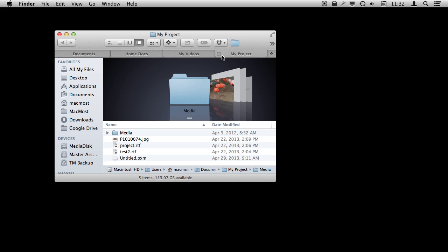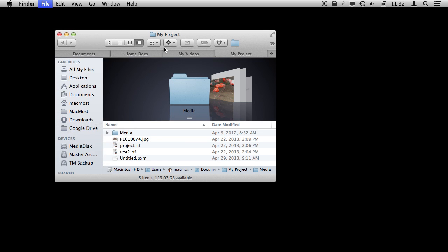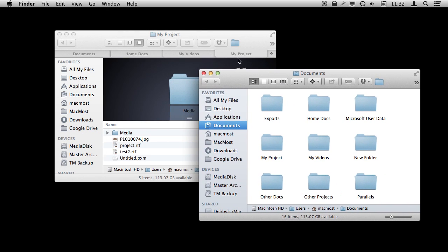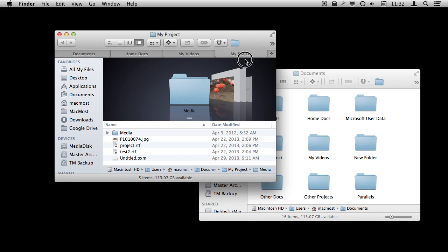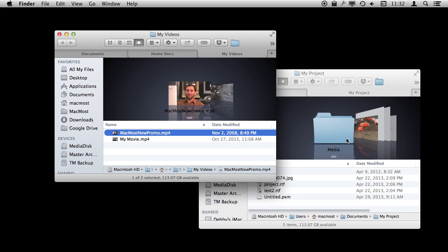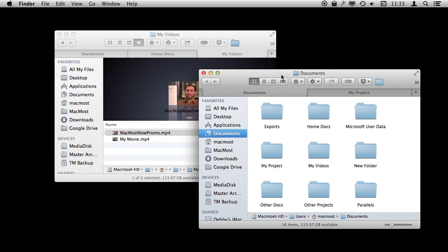So there is a lot you can do. We can also move tabs between Finder windows. So I can create a new Finder window here and I can drag this tab — I can click on it and drag it over to this window here, and you can see it puts that tab there.